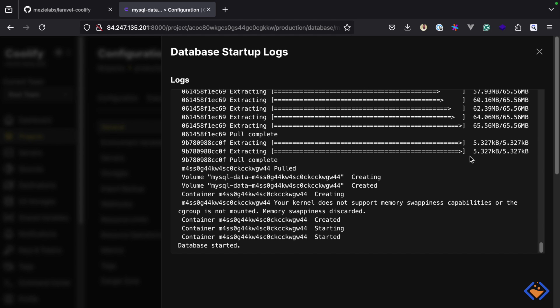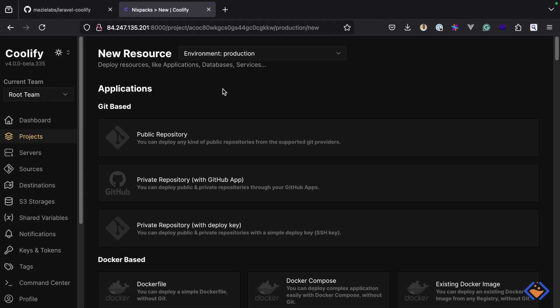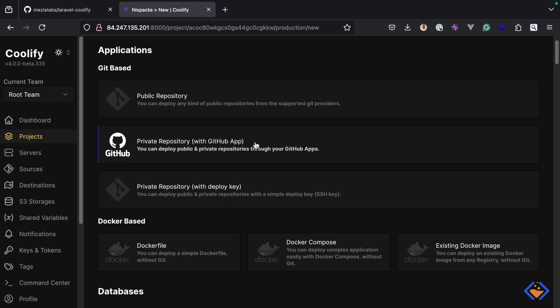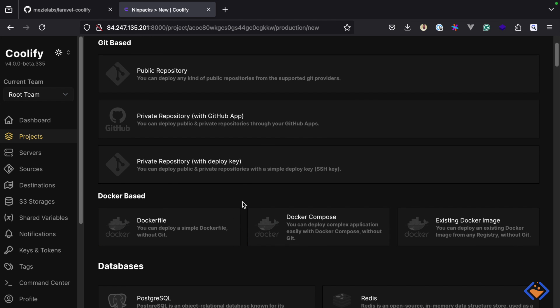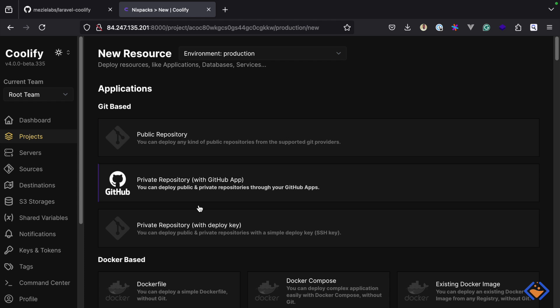The database is now up and running. Let's create the next resource for the application itself. There are different ways to bring in applications into Coolify — we have the git-based approach and the docker-based approach. For now we will use the git-based approach, and since the application is in a public repository I'm going to select the public repository option. If your application is private, you can select either of the private repository options.